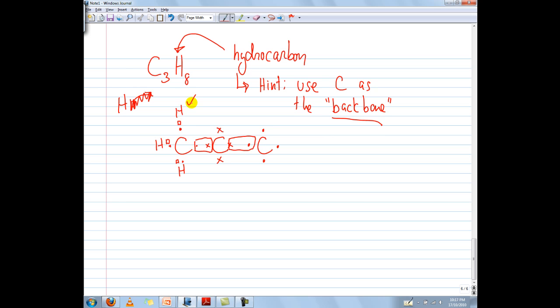Let's double check. This hydrogen has given away its electron — it is stable. It is stable by losing that 1 valence electron. So this H is stable, this H is stable, and so is this H. Let's check this carbon — does it have 8 electrons? 2, 4, 6, 8 — yes, this carbon is stable as well.